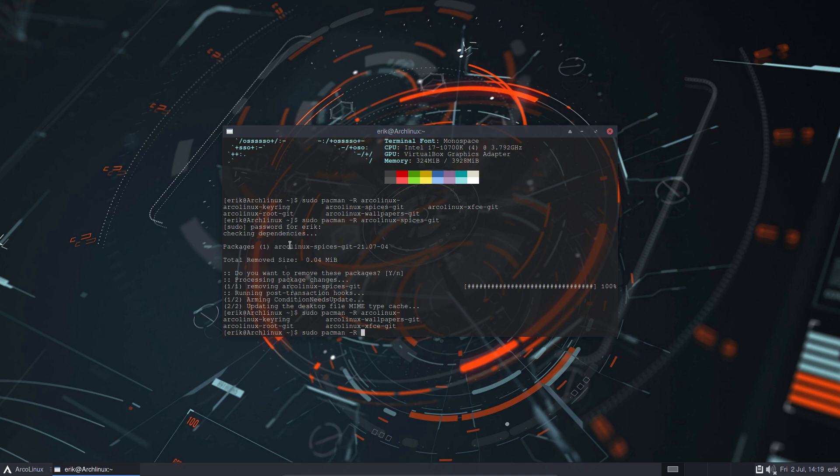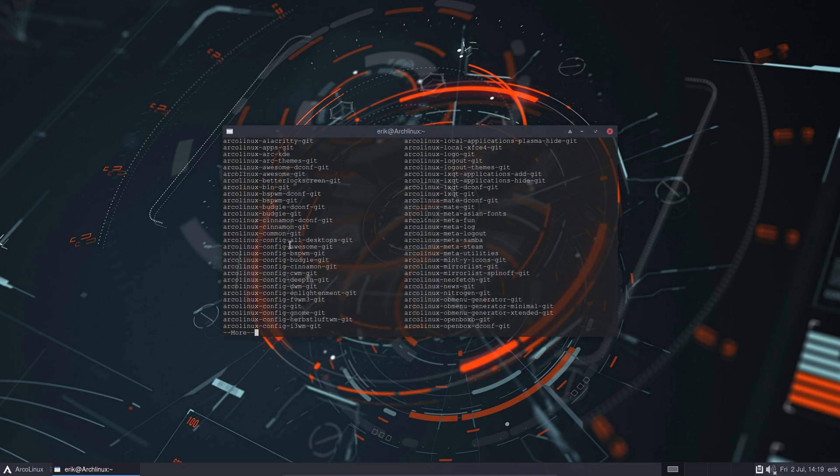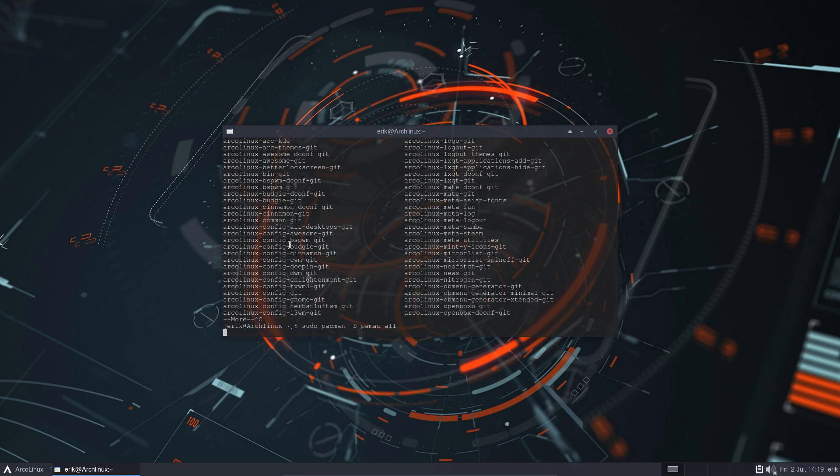I don't need the spices anymore. It's four packages, four packages that we have. The keyring, yeah we need the keyring, root, wallpaper, xfce. That's it, four packages, and you can keep on having fun.